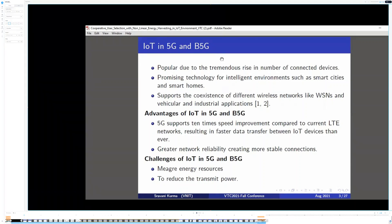IoT in 5G and Beyond 5G. It is interesting to know that there are more than 7 billion population and over 20 billion IoT devices on Earth. There is a tremendous rise in the production and usage of IoT devices in recent years. According to research, 5 years down the line, IoT devices are expected to be 51 billion. It is a promising technology for intelligence environments such as smart cities and smart homes, and it supports the coexistence of different wireless networks like wireless sensor networks, vehicular and industrial applications.